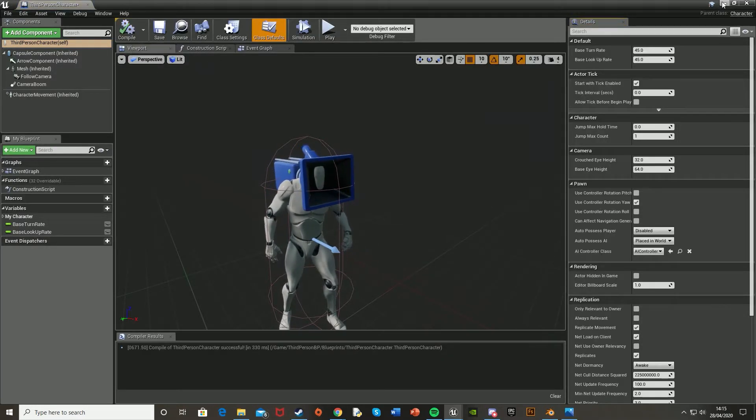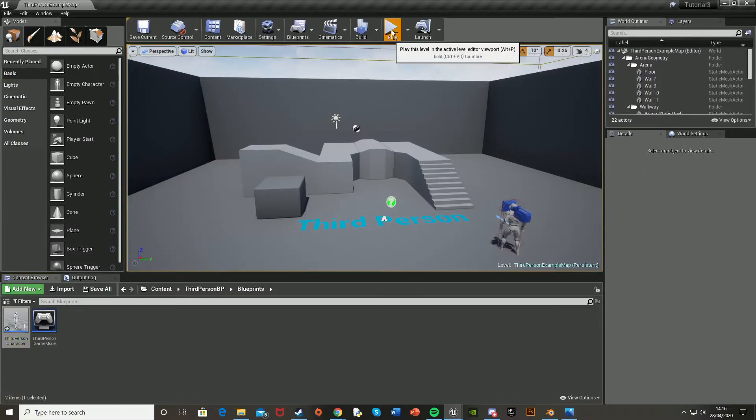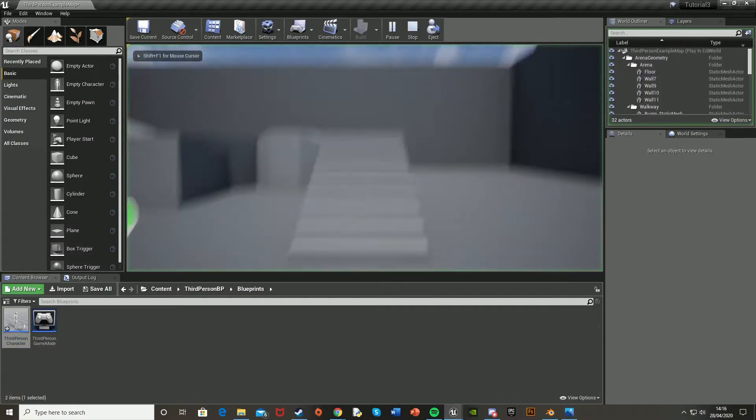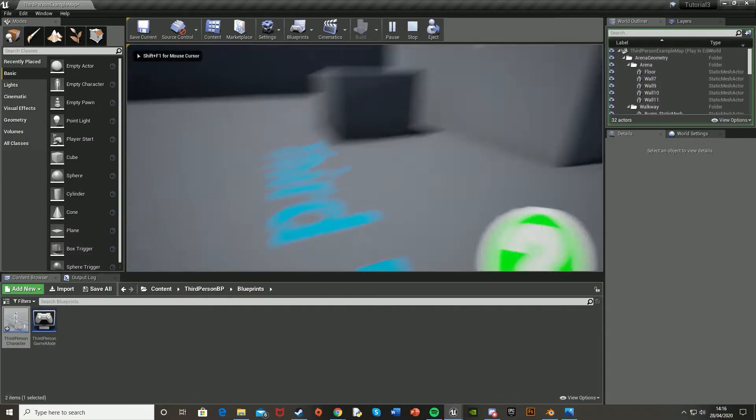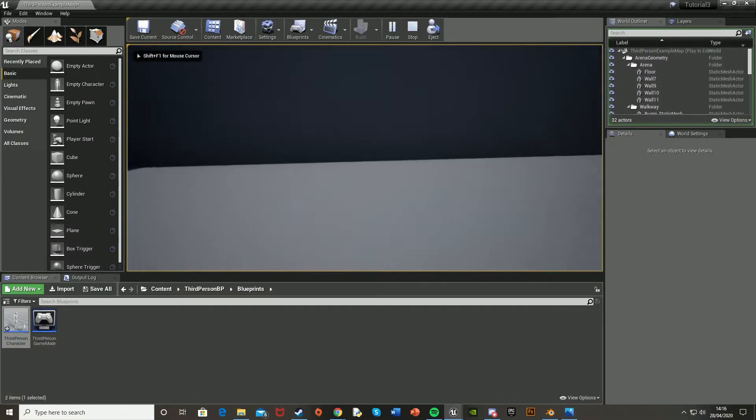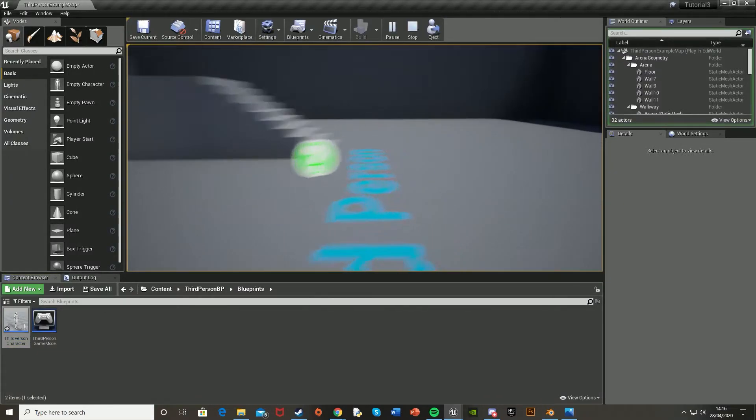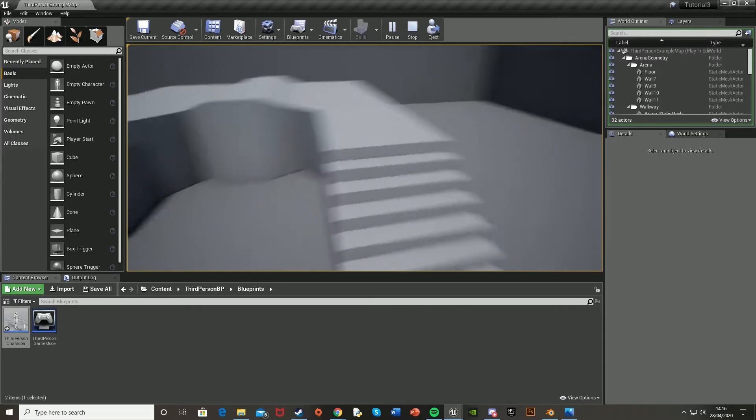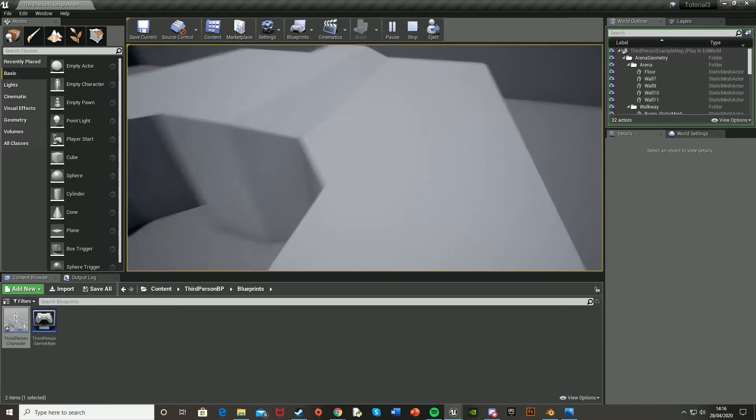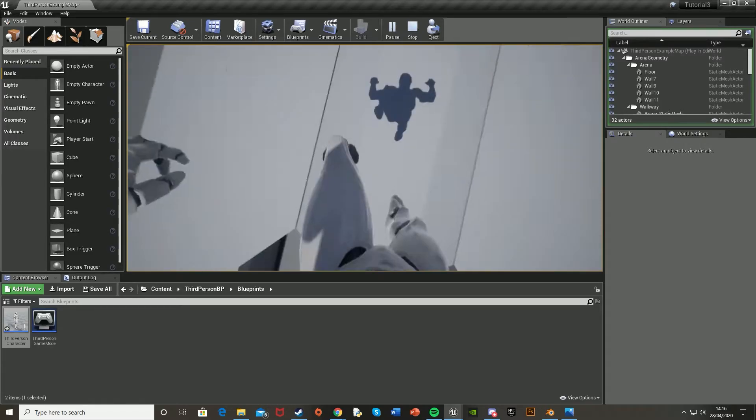Hit compile, close this, and hit play. And there you are. You now have a perfectly functioning first person camera in your third person template.